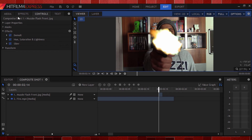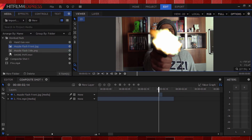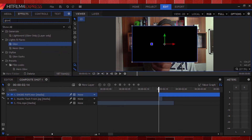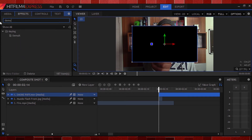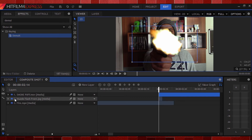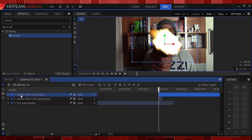Now when a gun fires it also ejects some smoke. So I'm going to grab the smoke asset from the download pack in my project window and place it just when the muzzle flash starts. This also has a black background, so I'll go back to the effects panel, hit keying, grab demult and add that onto my smoke clip — this removes the black background. I'll then scale, position and rotate it into place.